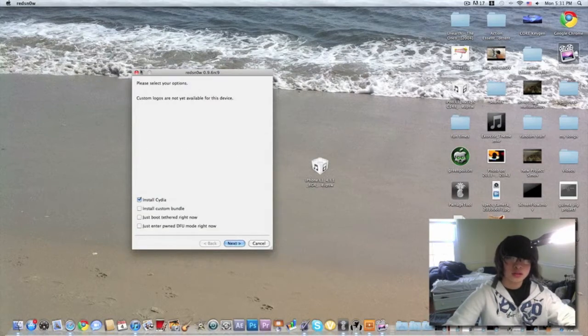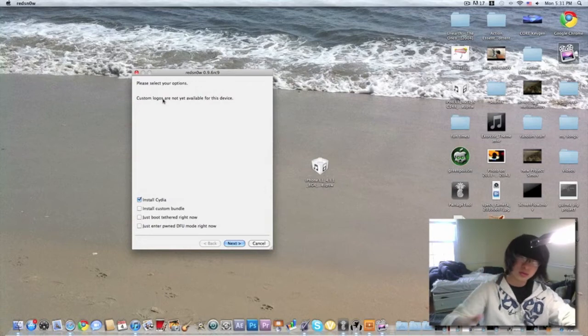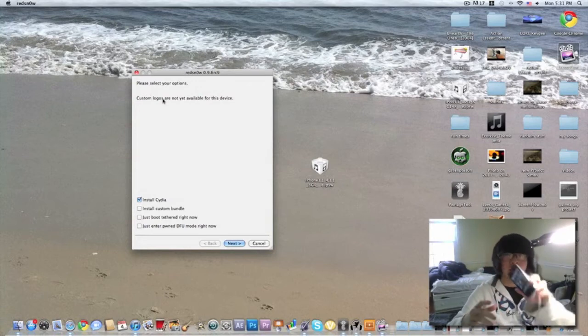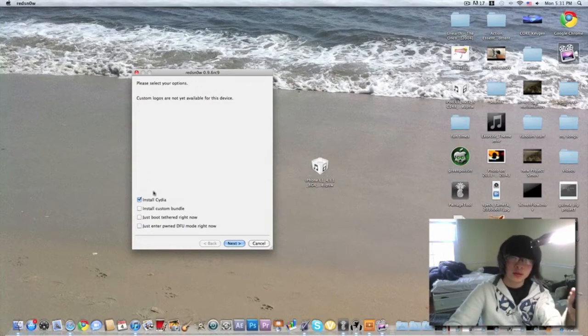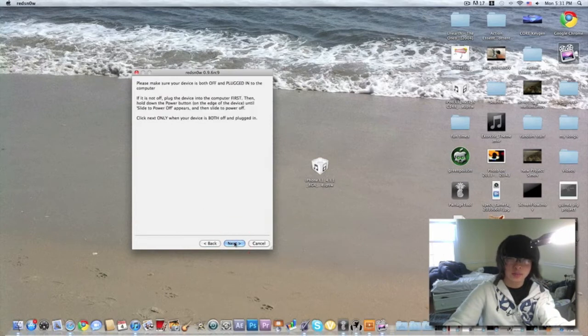You can accept custom logos, which, custom logos are not available for iPhone 4 and your devices yet. And then you can install a custom bundle. I'll just install Cydia right now.